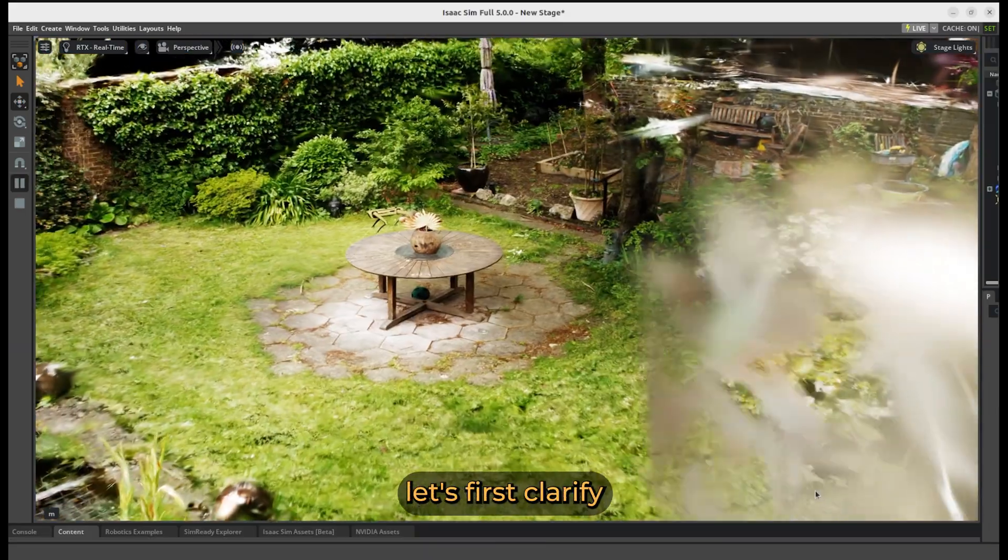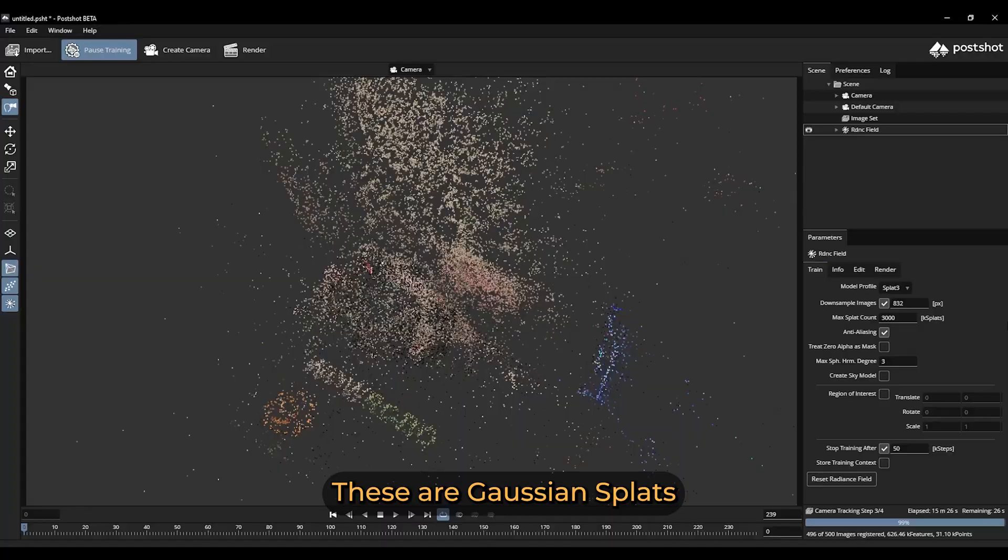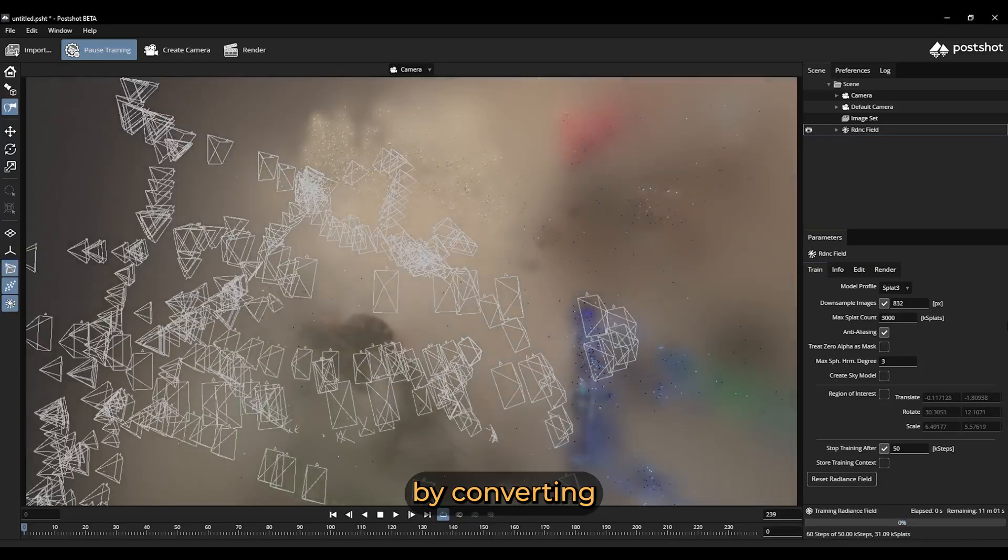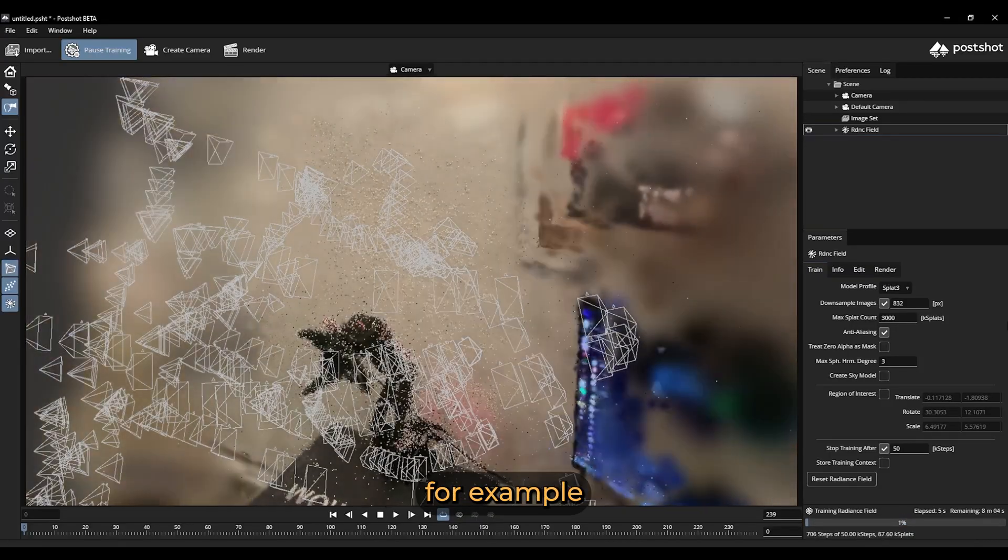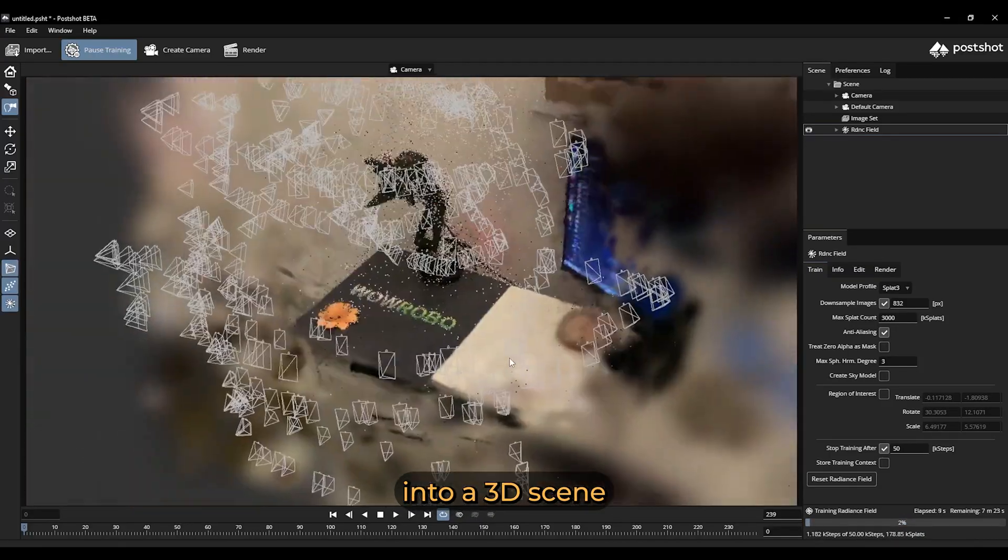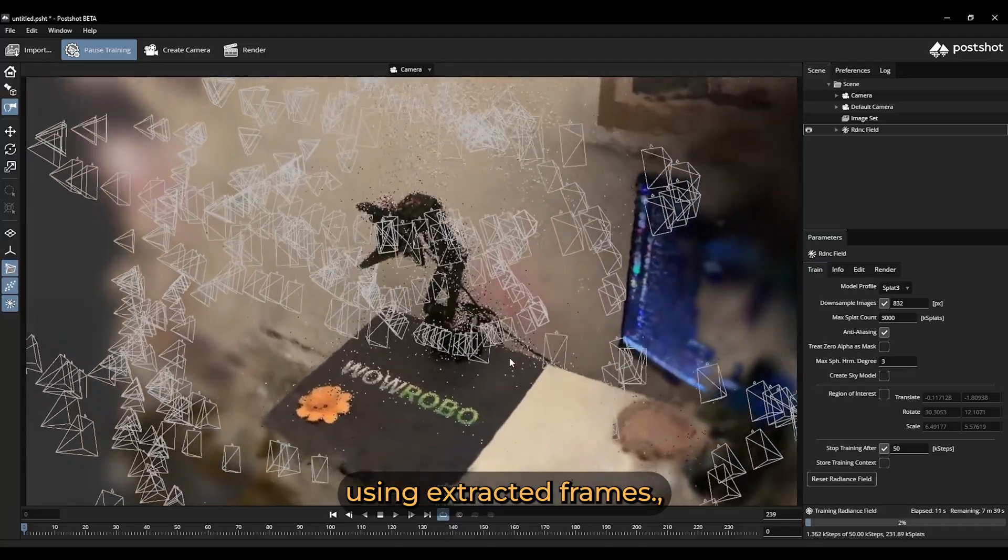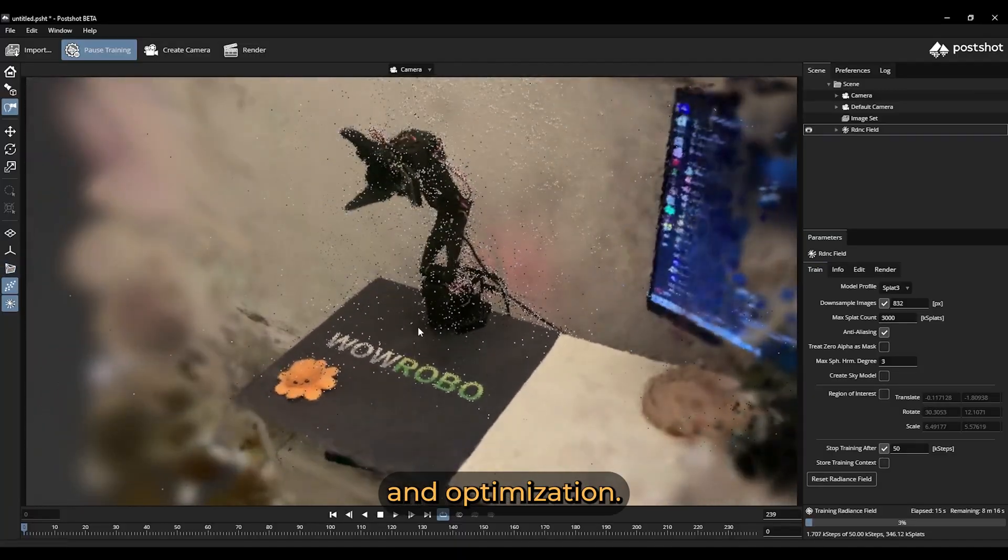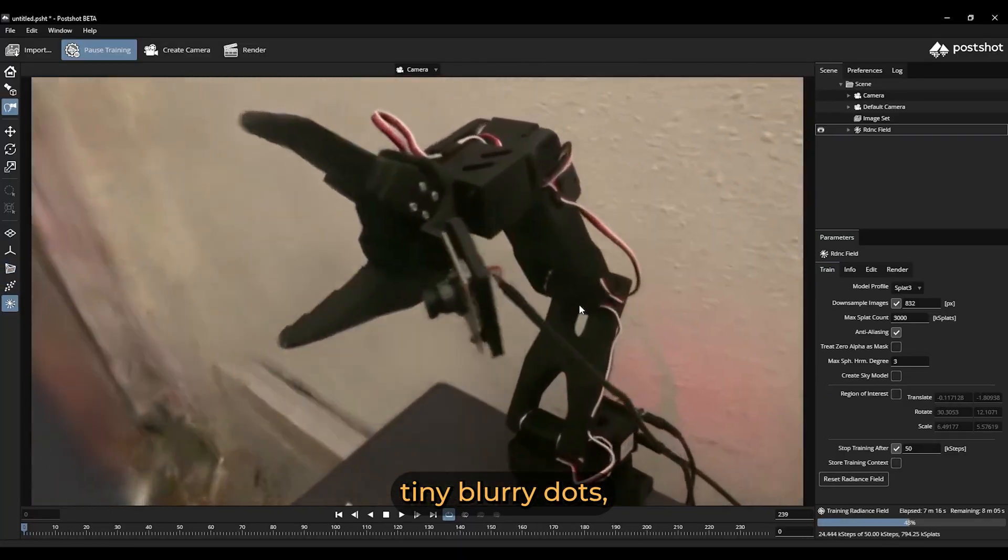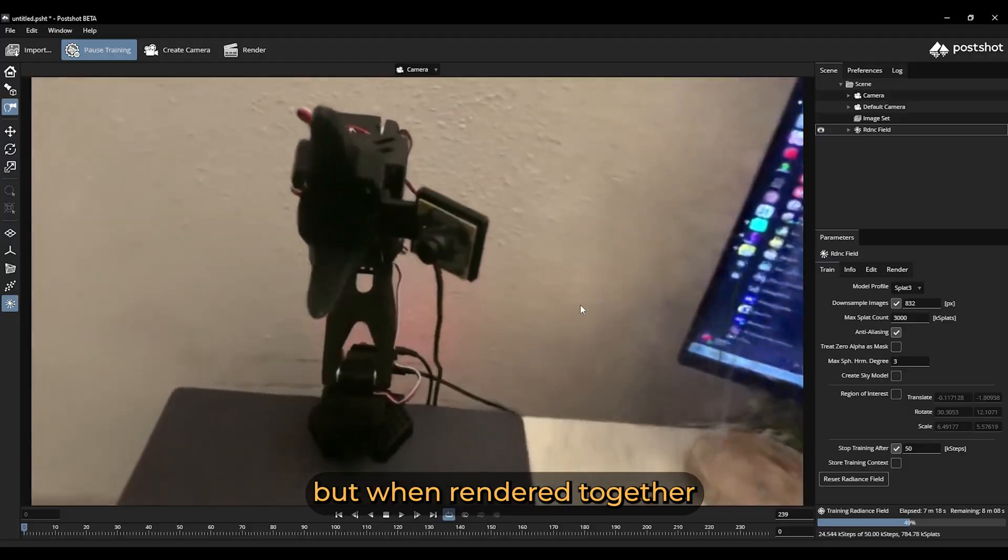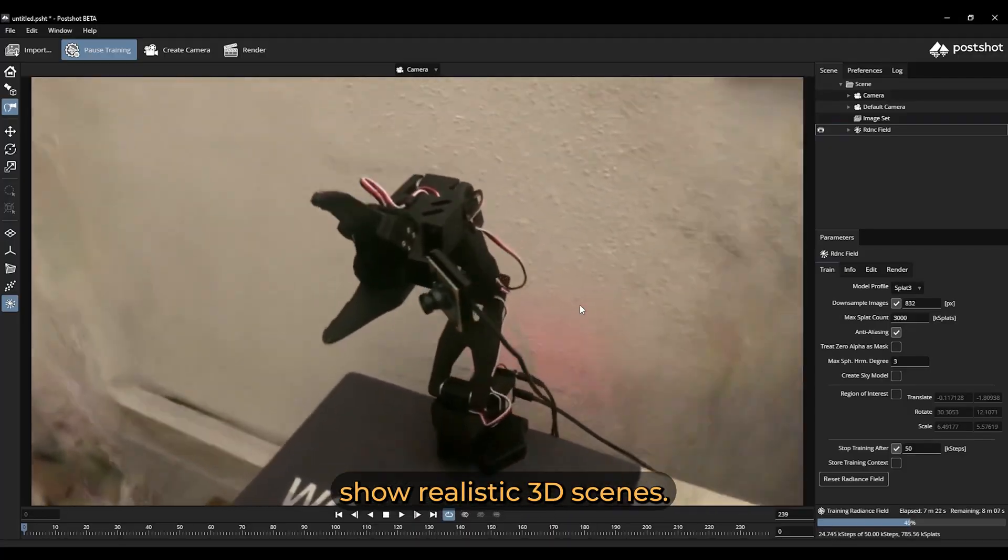But before, let's first clarify what we are seeing on the screen. These are Gaussian Splats, which are created by converting a video, captured for example by a smartphone, into a 3D scene using extracted frames, camera tracking and optimization. These are technically tiny blurry dots, but when rendered together, show realistic 3D scenes.